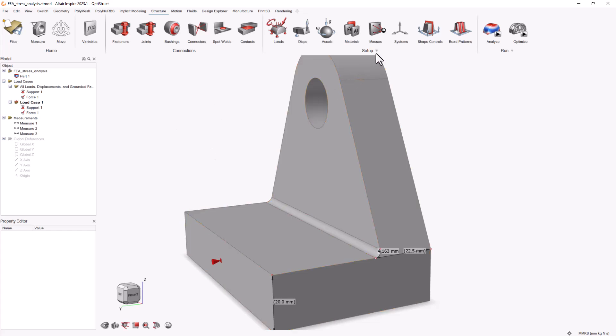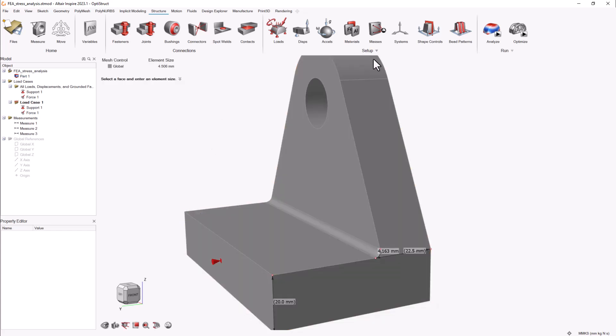To do this, access the mesh refinement tool in the setup group and select the face where you want the refinement. The element size should be at least three times smaller than the feature's dimension.